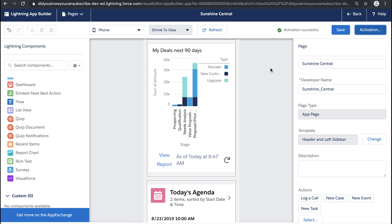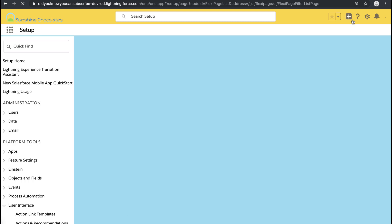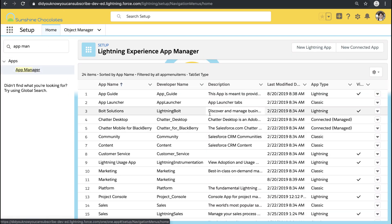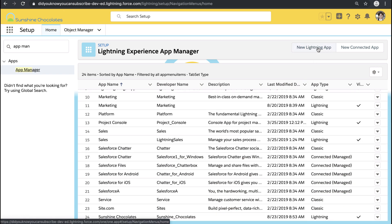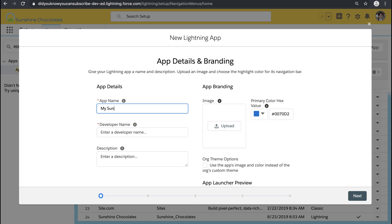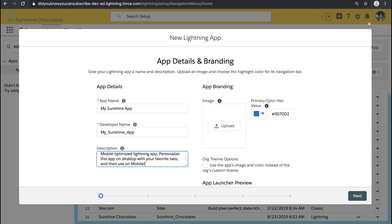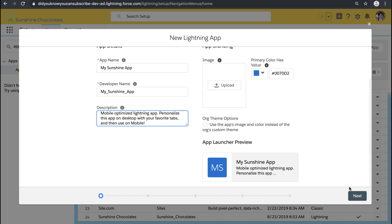We've activated that page — now let's go into App Manager because I want to create an app for my users to fully customize their mobile experience. This is something that we do at Salesforce with a 'My Lightning App' and it gives users the power to make a really custom, personalized experience. I'm going to call this My Sunshine App and enter a description so my users know how to use it. This is an optional step, but it's a great way to help drive users' adoption of mobile or Lightning — especially if they want to personalize their tabs. I'll add coaching here: 'This is an app that you can personalize your tabs on — personalize on desktop and then use it on mobile.'